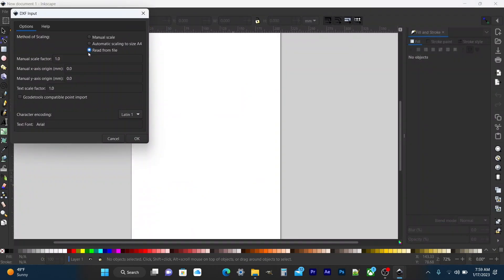Now you need to focus on this part right here where it says method of scaling you want it on read from file only. Now the importance of this is to get proper scaling when coming in so always double check to see it's on read from file and nothing else.